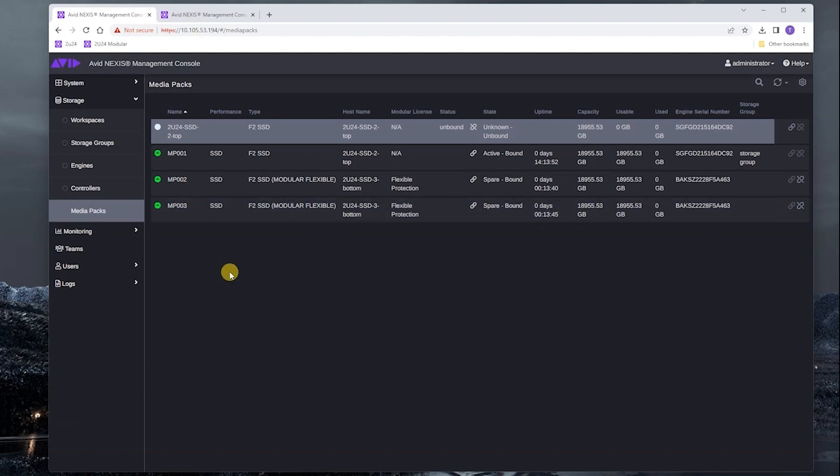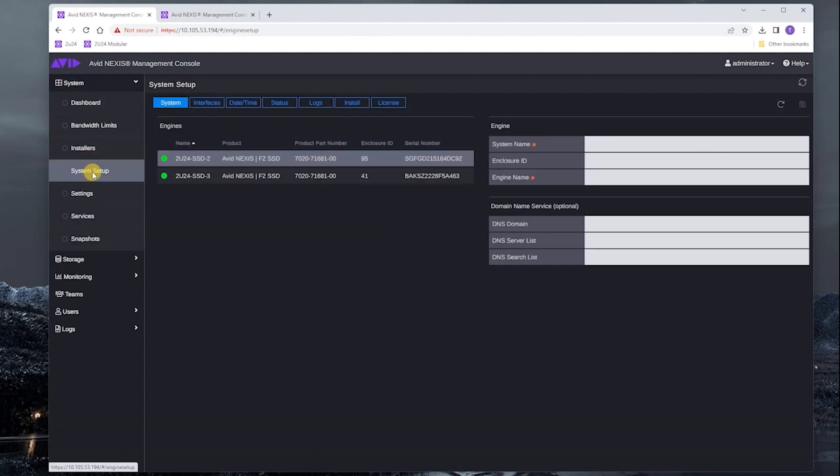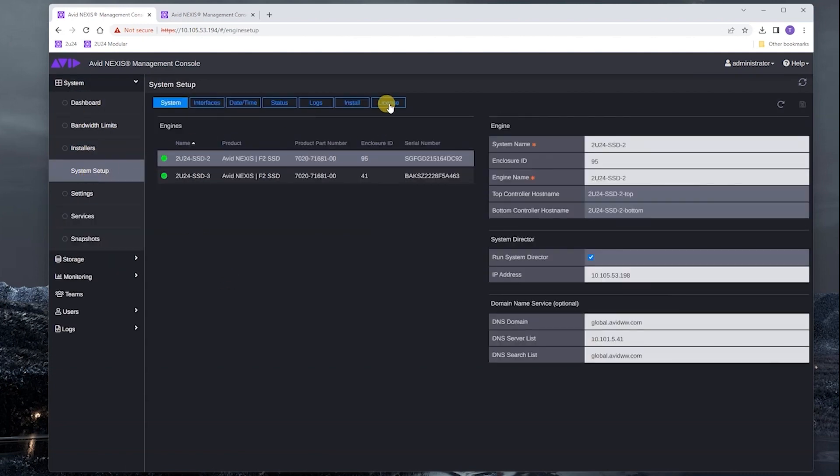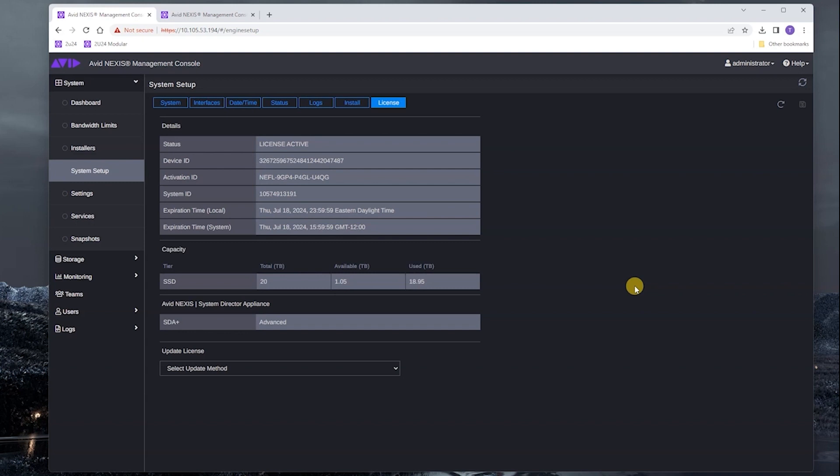This would be a good point to take a look at the capacity license. What we can see here is nothing has changed. It's still the same. The engine licensing, the modular licensing on the engine did not change any of this nor does it affect it. That's the expected behavior.